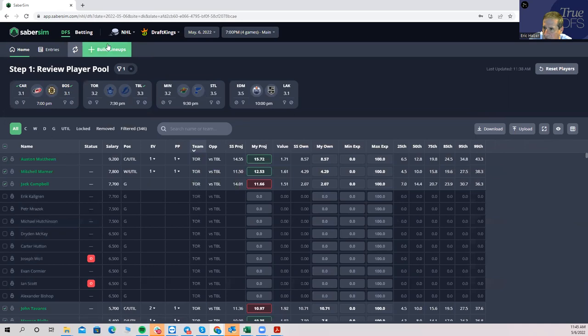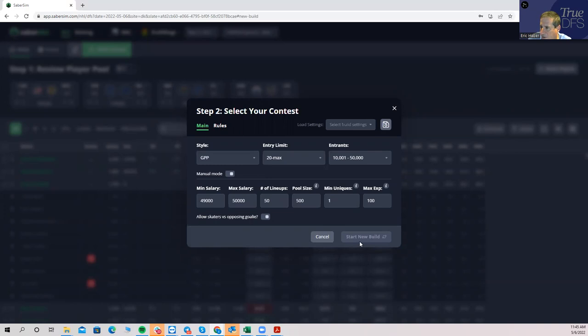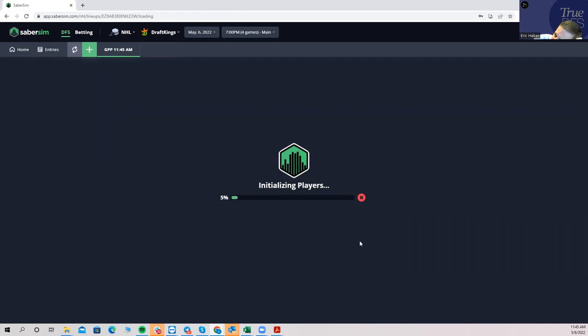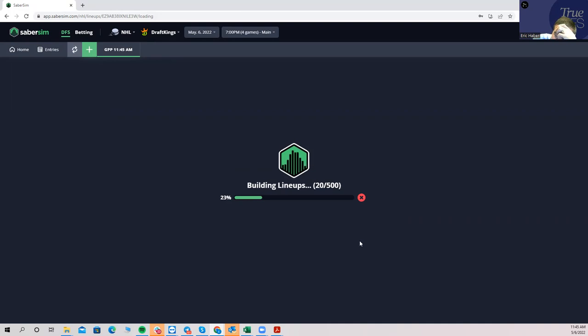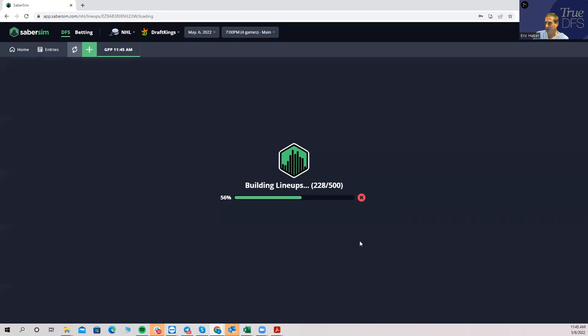All right, so let's build lineups here and let's just see if we built, say let's build 50. If we built 50 lineups if we would get something similar, if we would get these Bostons, or if Sabersim would be in that mood where it gives me all the Toronto or all the St. Louis or all the Minnesota because they're going to be lower owned. Just remember you don't necessarily want the lower owned, you want the lower owned if their chances of getting there is good enough given the fact they're going to be lower owned.